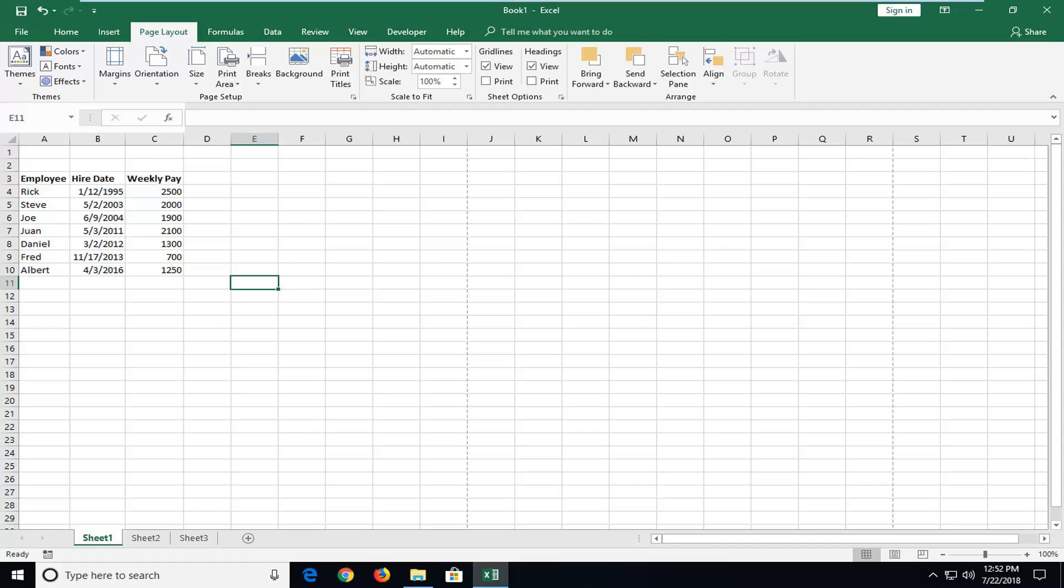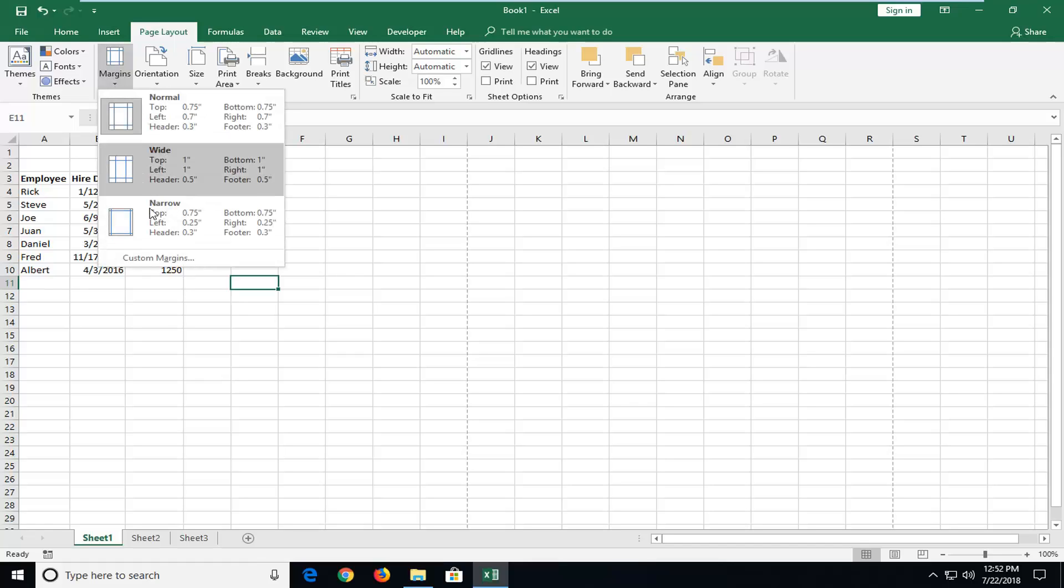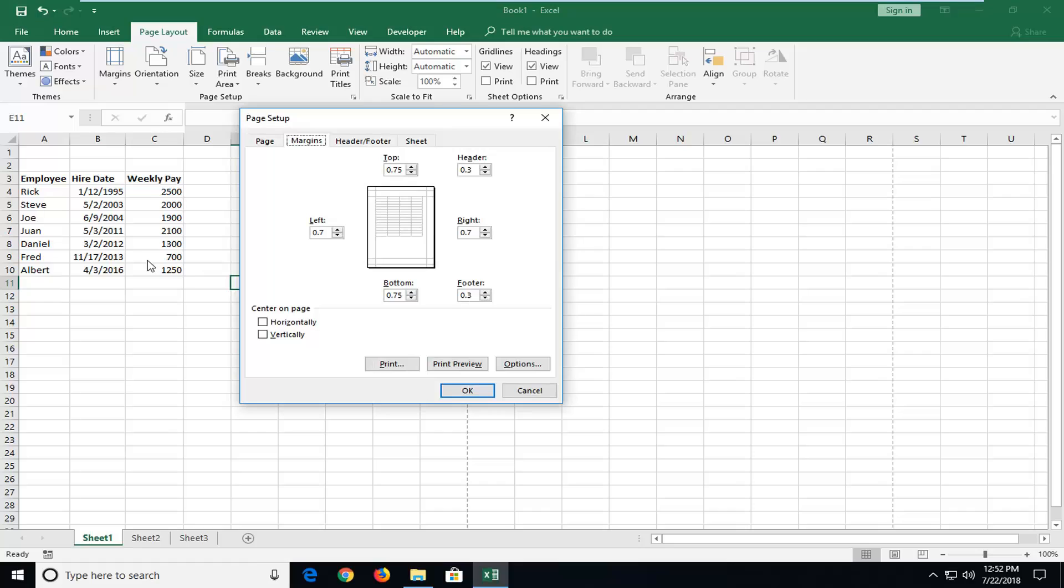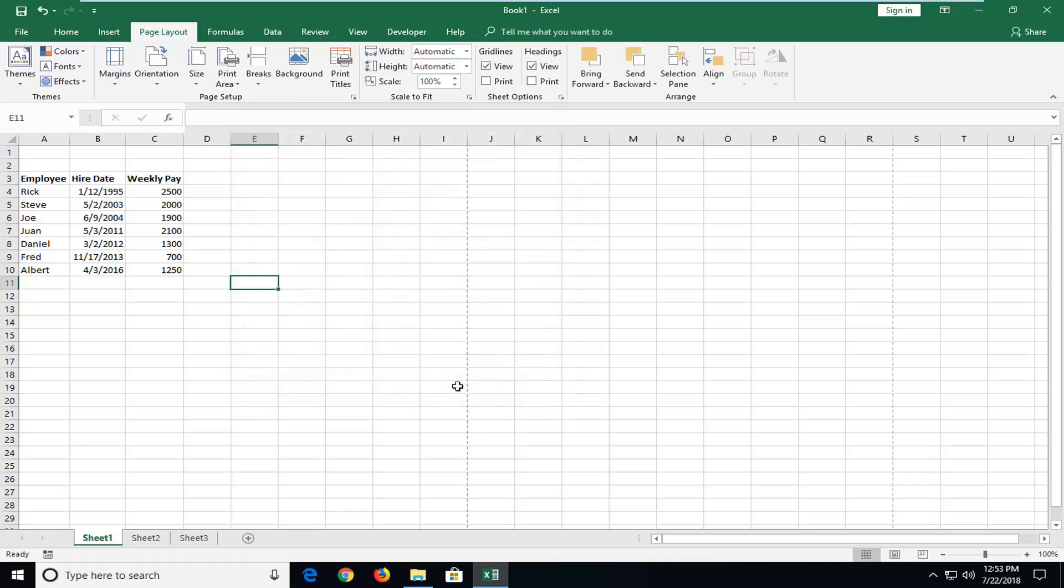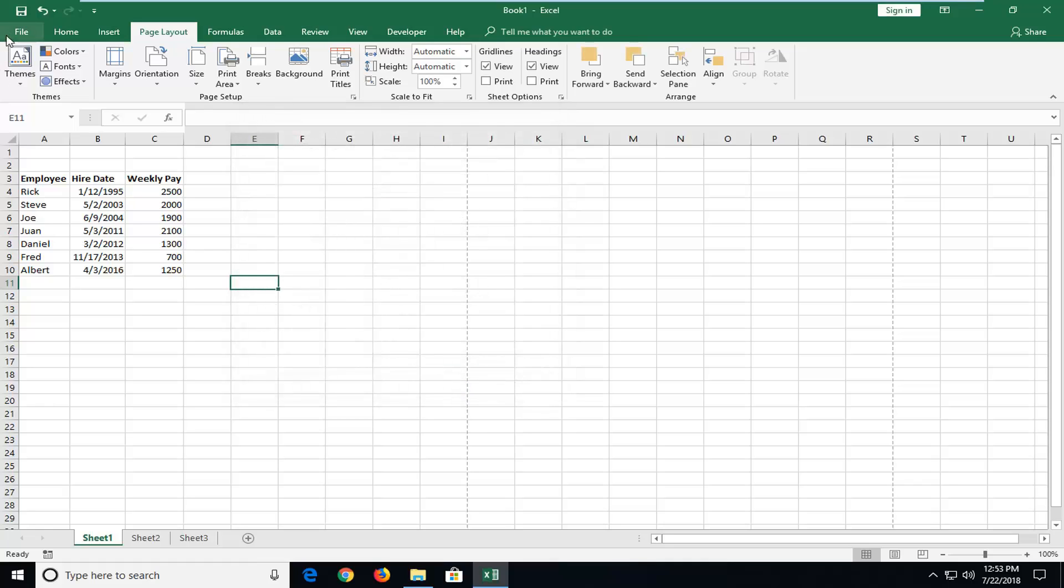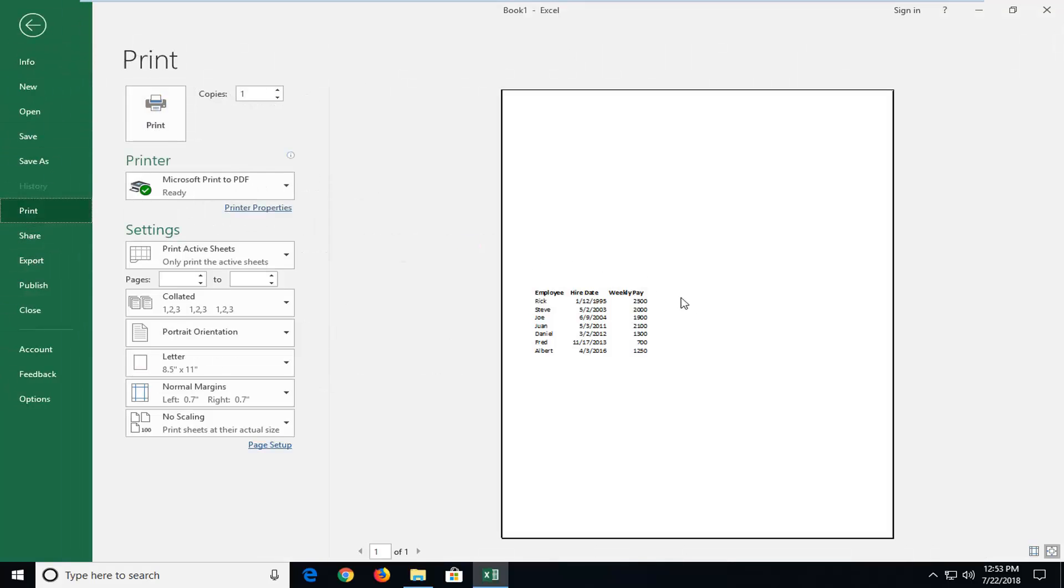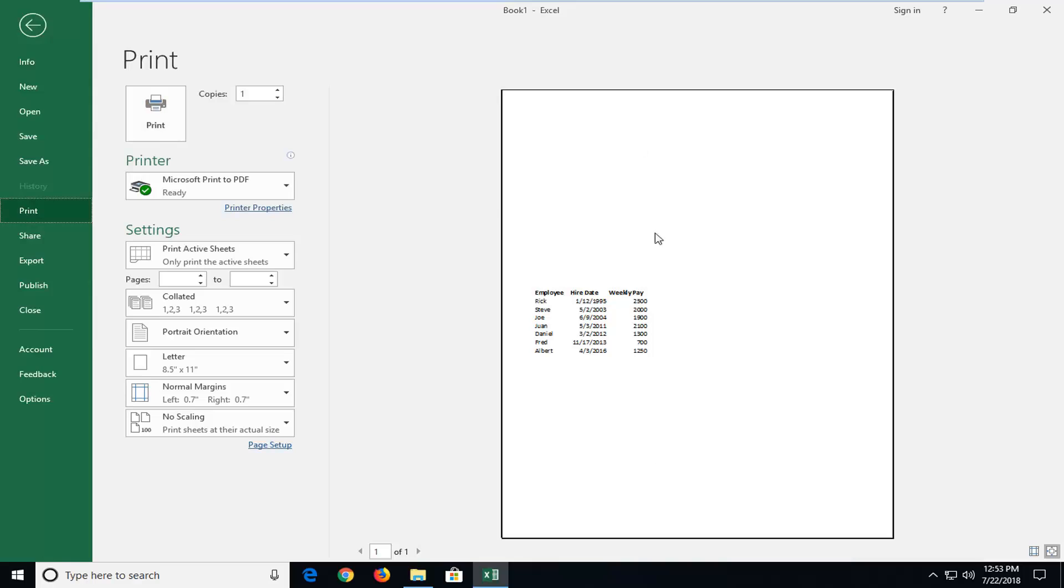So we're going to begin this tutorial by opening up the Page Layout tab. Then you want to left-click on Margins and then left-click on Custom Margins. Under Center on Page, you want to select Vertically and then left-click on OK. If we did a print preview here, you would see it should be vertically centered, which is what we were achieving in this tutorial.